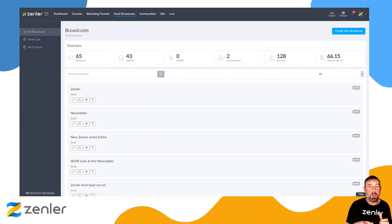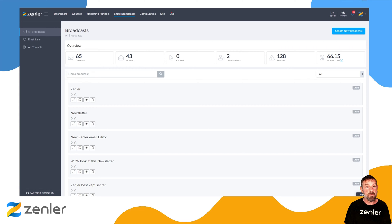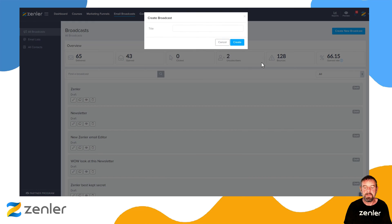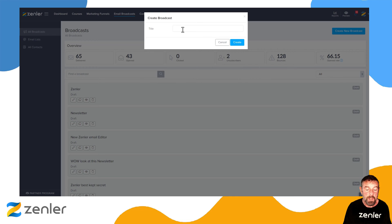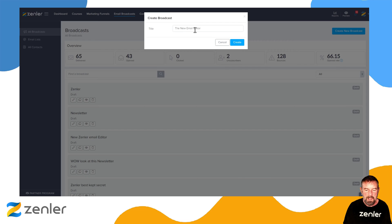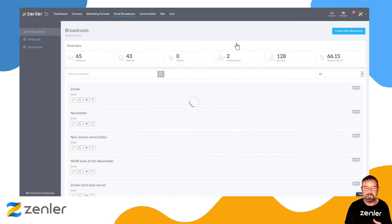Let's go into your site, go to email broadcasts — nothing has changed from that point of view. Now let's create a new broadcast. When we do this we'll get the normal title field come up, so we're going to call this 'the new email editor' and click create.